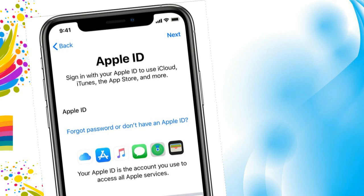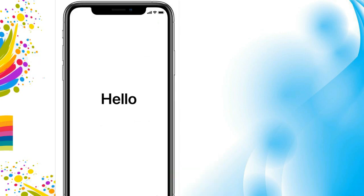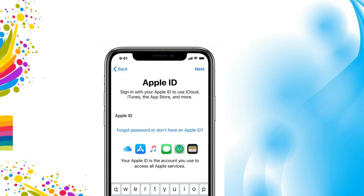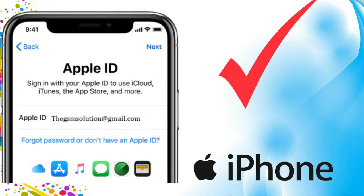When you set up on your new iPhone, iPad or iPod touch, you might be asked to enter your Apple ID and password. If you don't have an Apple ID, you can create a new one.